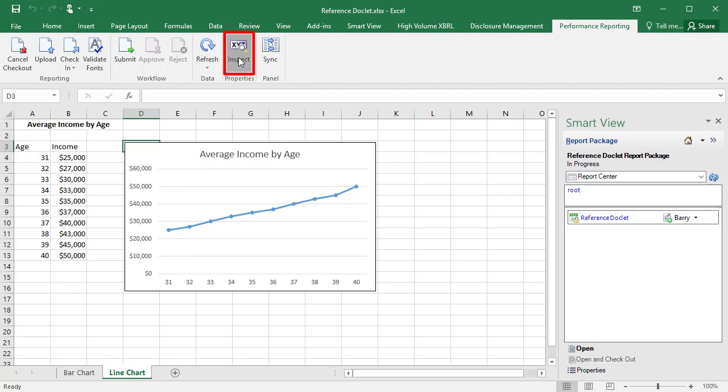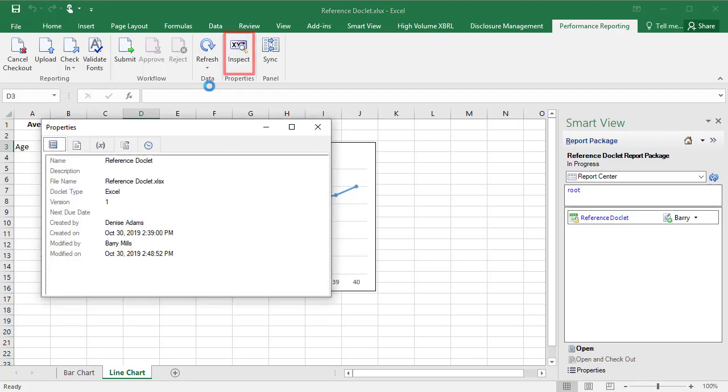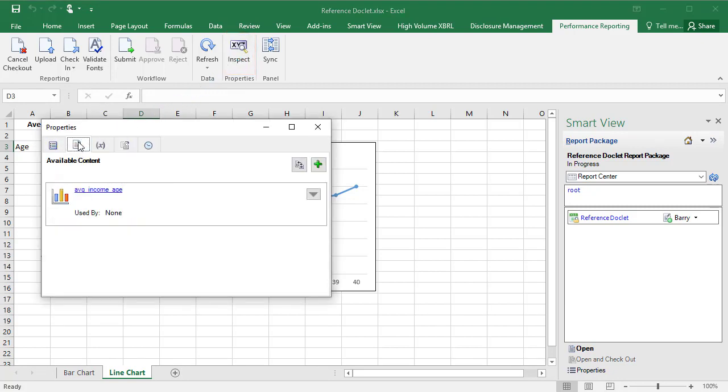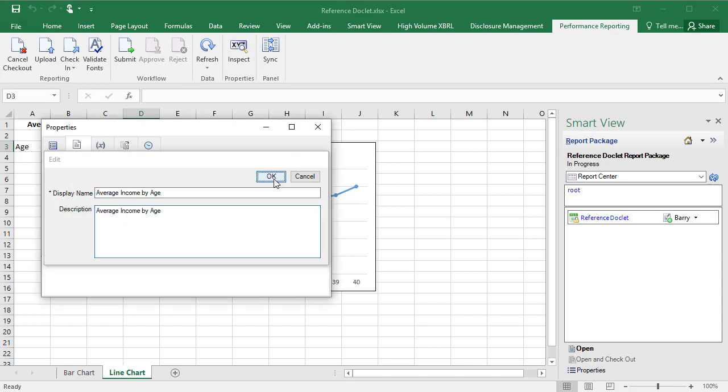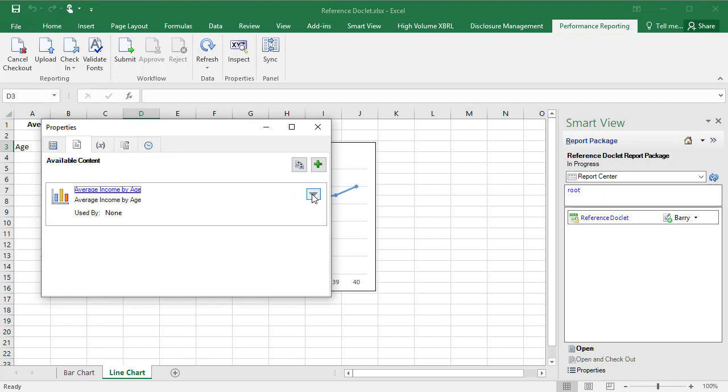At this point, you can inspect that the available content has been added. On the Available Content tab, you can rename ranges, provide descriptions, delete and remap to a different named range, all through Smart View.